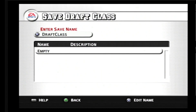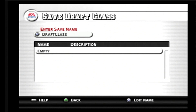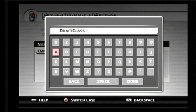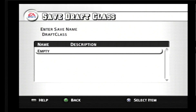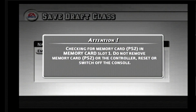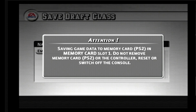It's checking your memory card — you had to have memory cards back in those days. Then you can see it prompts: 'Enter the draft class save name.' I'm just going to enter 'draft class.' You can name it something else if you wanted to, but what's the point? Now I'm going to save it to the empty portion here, and you can see it's saving the draft class.